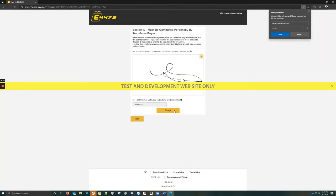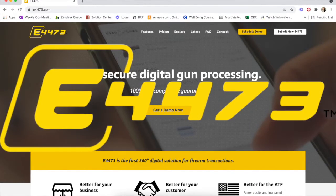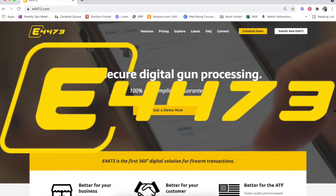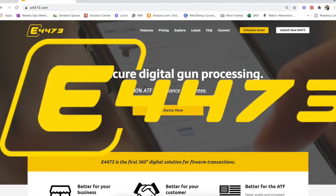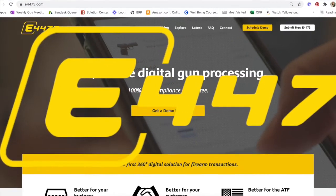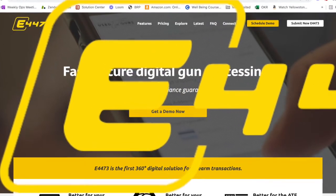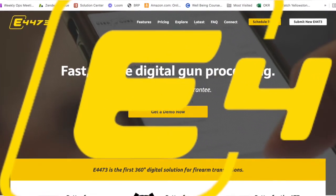The 4473 is automatically updated. E4473 places the second signature on the correct line, and your customer walks out happy. The pickup was fast, efficient, and provides your customer with a fantastic customer experience.